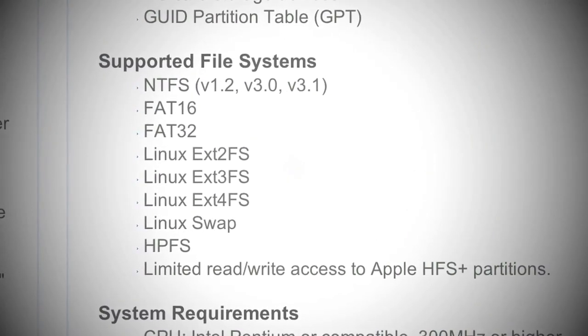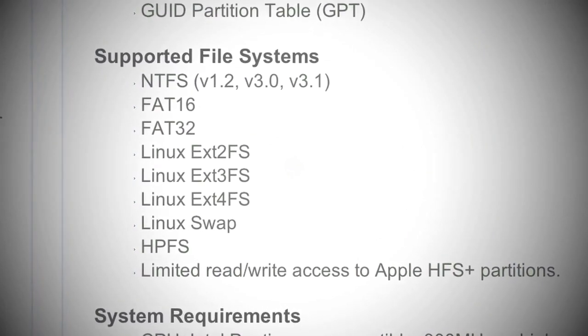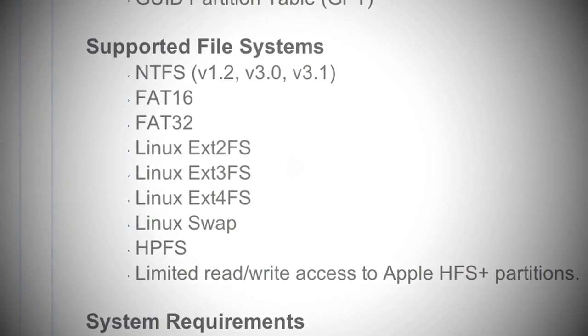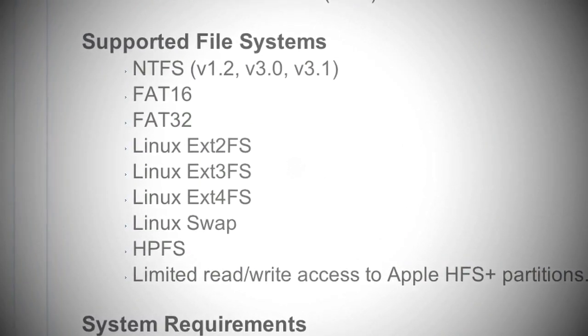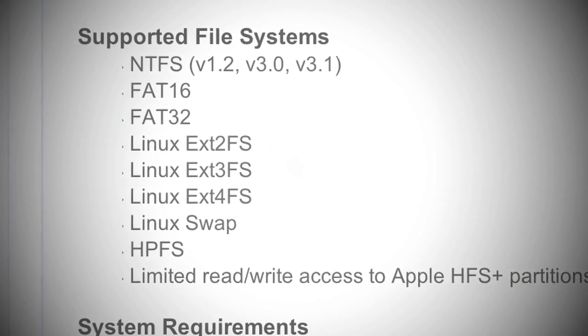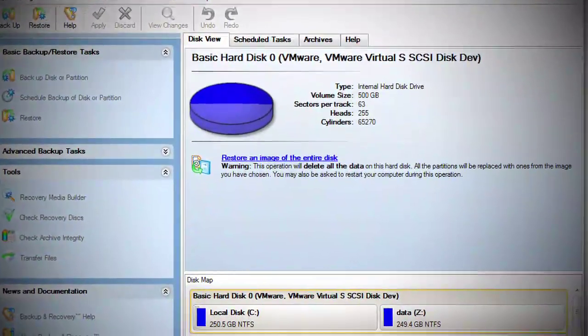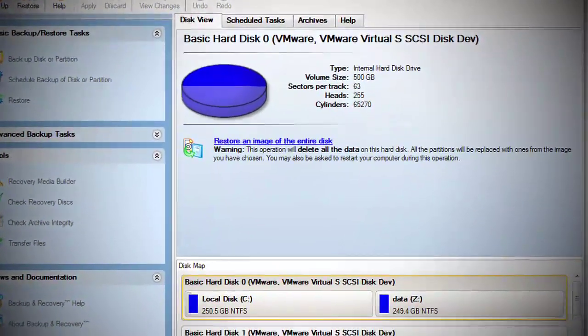It has support for NTFS, FAT16, FAT32, Linux EXT 2 through 4, and HPFS. It is free, and that is just some of the stuff that's included.